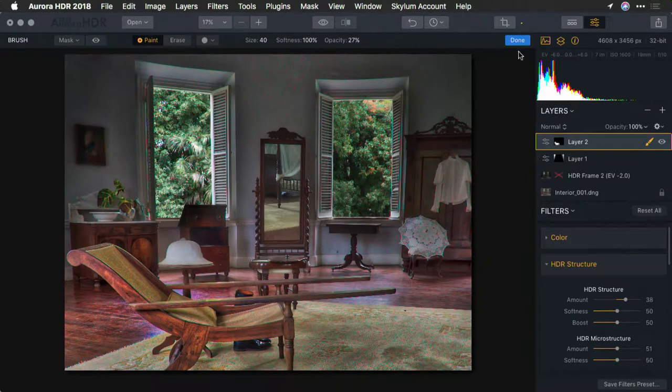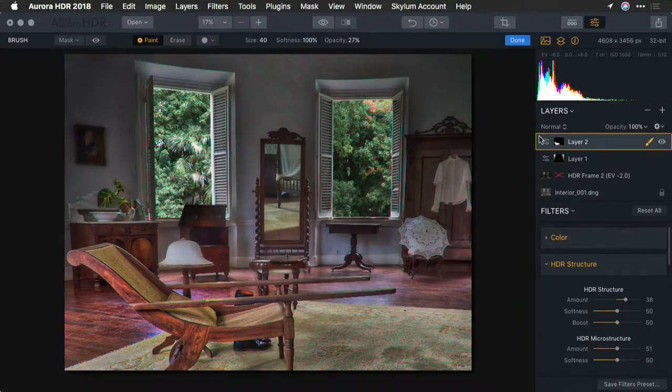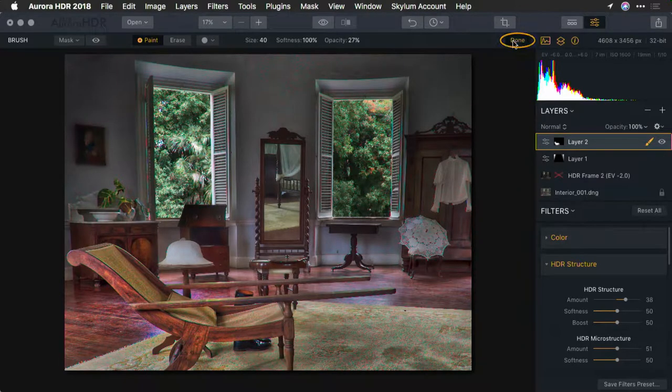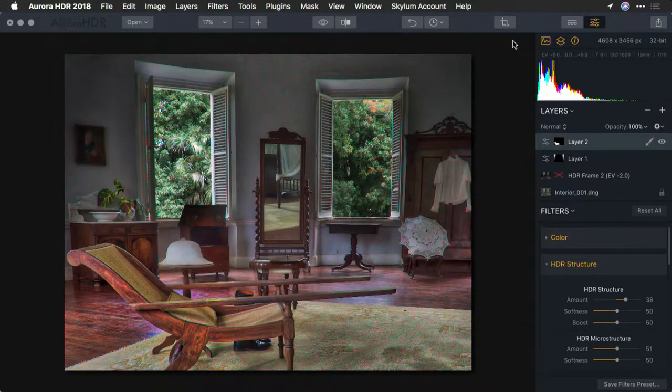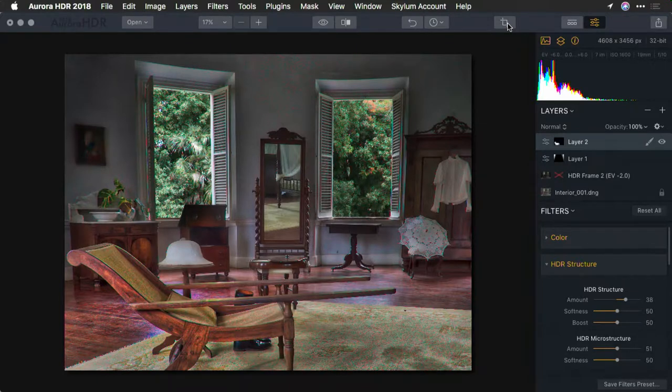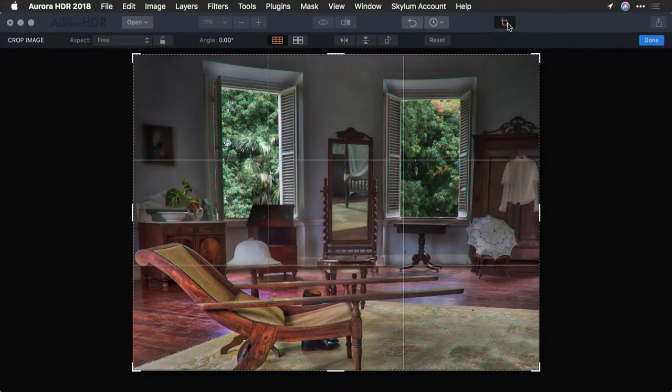To access cropping, just click on the Crop tool up top. If you are doing anything else like the masking we were doing earlier, make sure you click the Done button to store the changes. Now you can click on the Crop tool and you'll see the Crop image overlay.